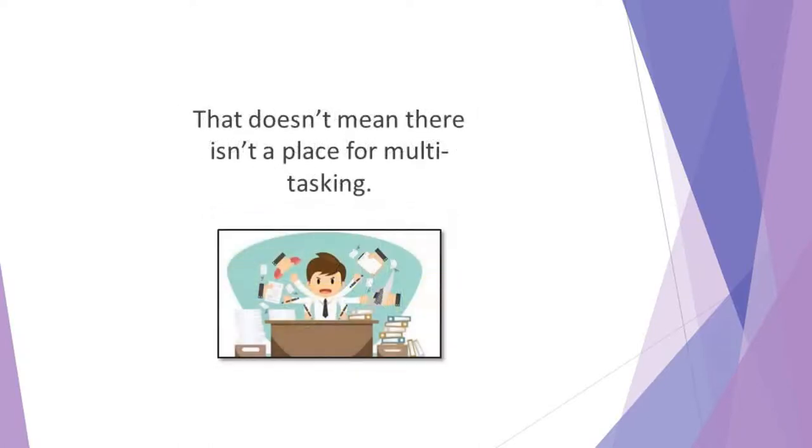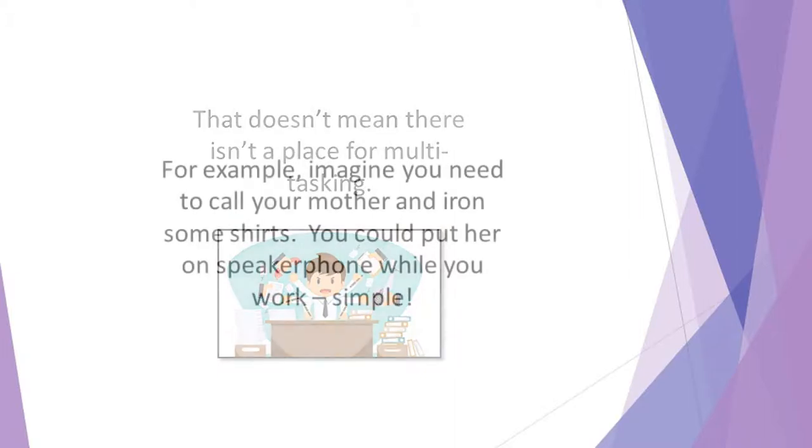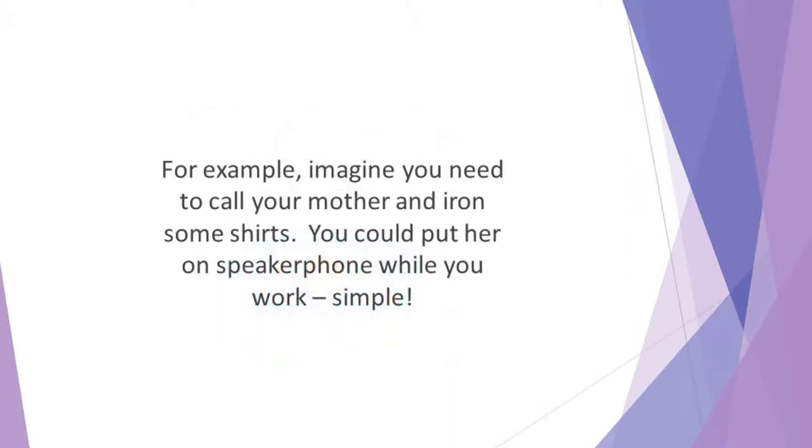That doesn't mean there isn't a place for multitasking. If you have lower-level tasks that need to be accomplished, you can do them together. For example, imagine you need to call your mother and iron some shirts. You could put her on speakerphone while you work. Simple.